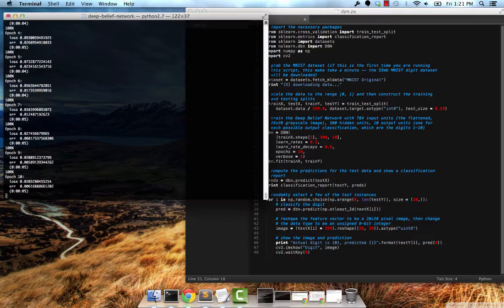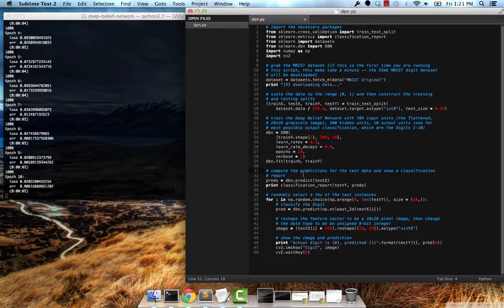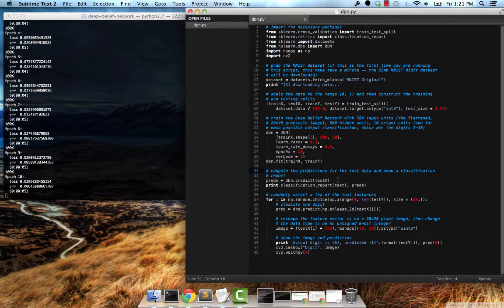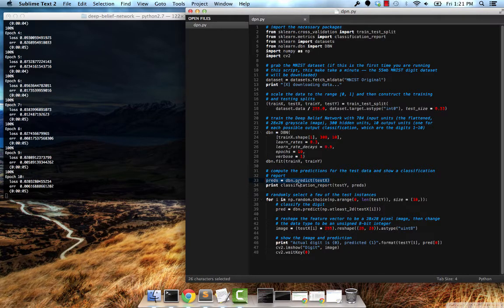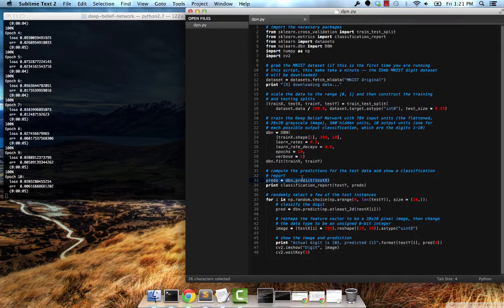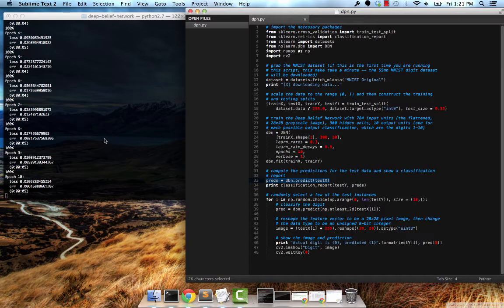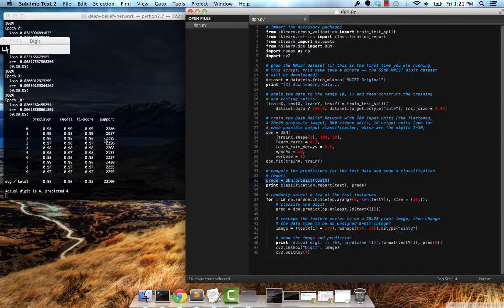So right now the algorithm is done training. We're waiting for the classification report to come back. It's basically going through and doing all the predictions for our test set right now. It'll take a few seconds. Once this is done, we'll get a nice classification report.